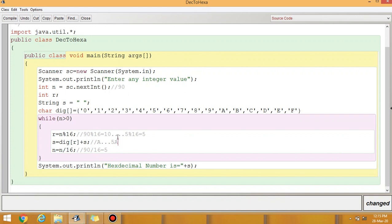Next, N becomes 5 divided by 16, which gives quotient 0. Since the while loop condition is N greater than 0, when the quotient is 0 the loop exits. The final printed result is 5A. Let us check the output for 90.